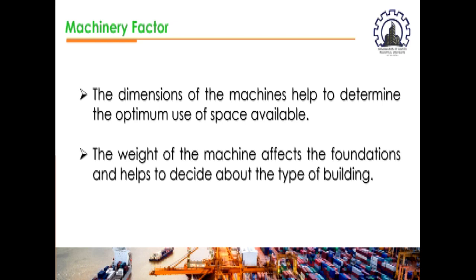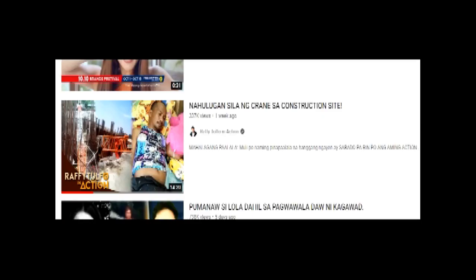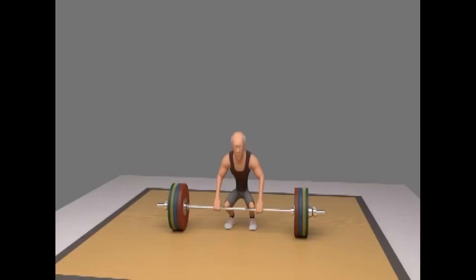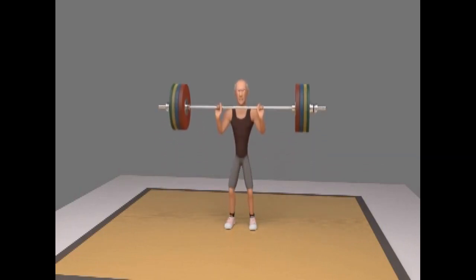The dimensions of the machine help determine the optimum use of available space, and the weight of the machine affects the foundation and helps decide the type of building required. Light machines can be installed in multi-story buildings, whereas heavy machines like forging machines that produce heavy vibrations are only suitable for single-storied buildings. The equipment will also influence the layout as it may need superstructure, feeders, and hoppers. People and materials always come and go, but machines are rarely pulled out once installed.